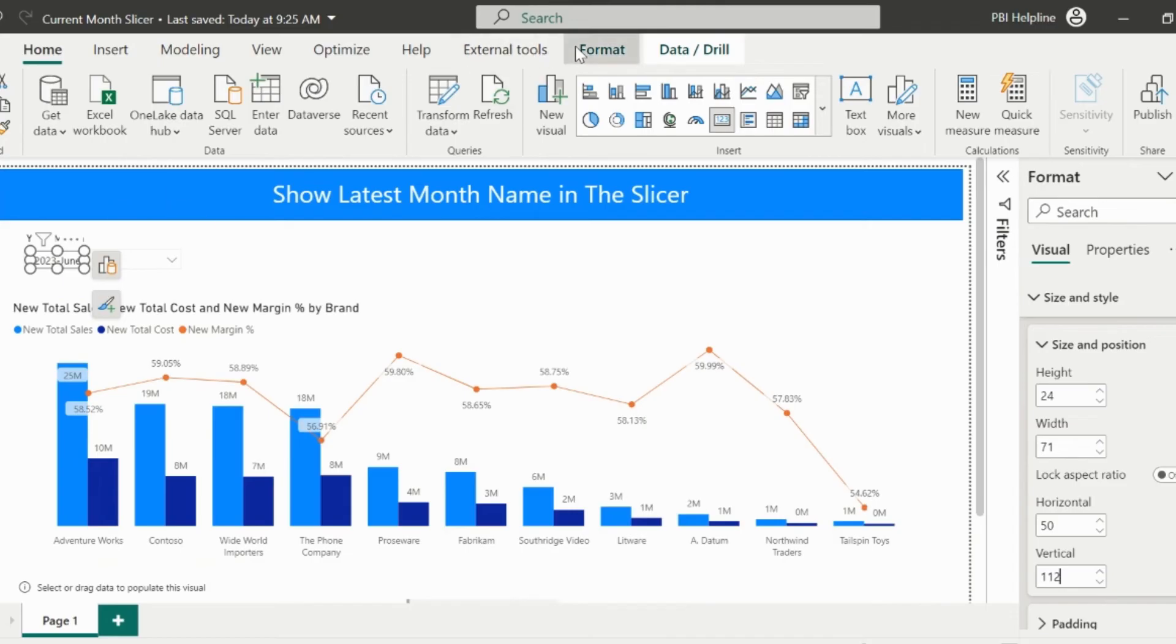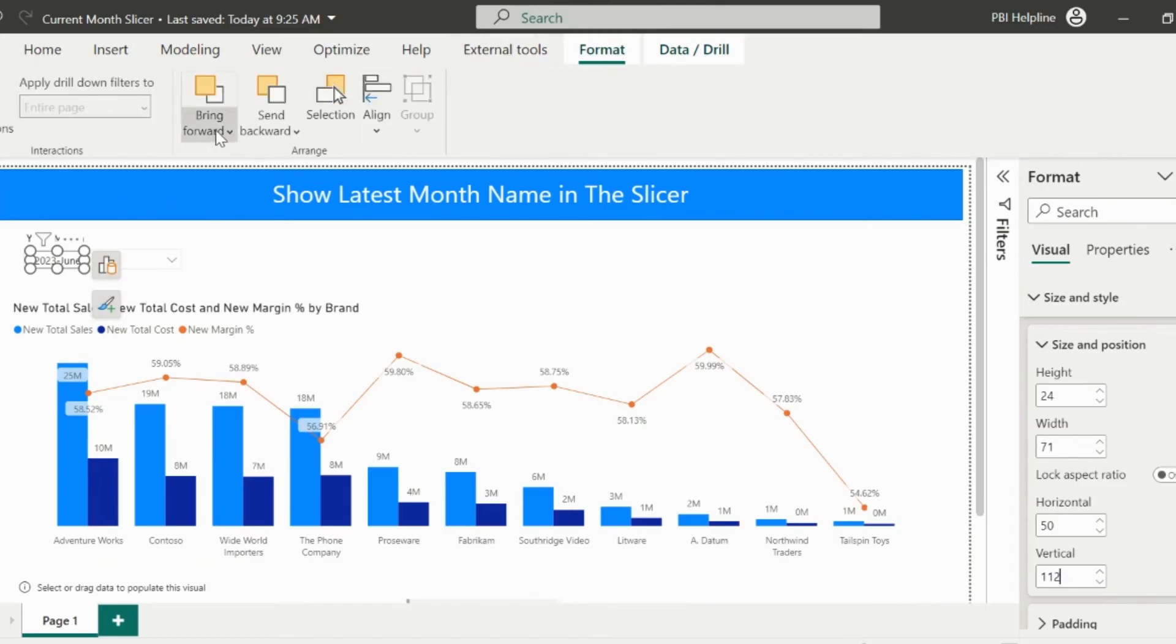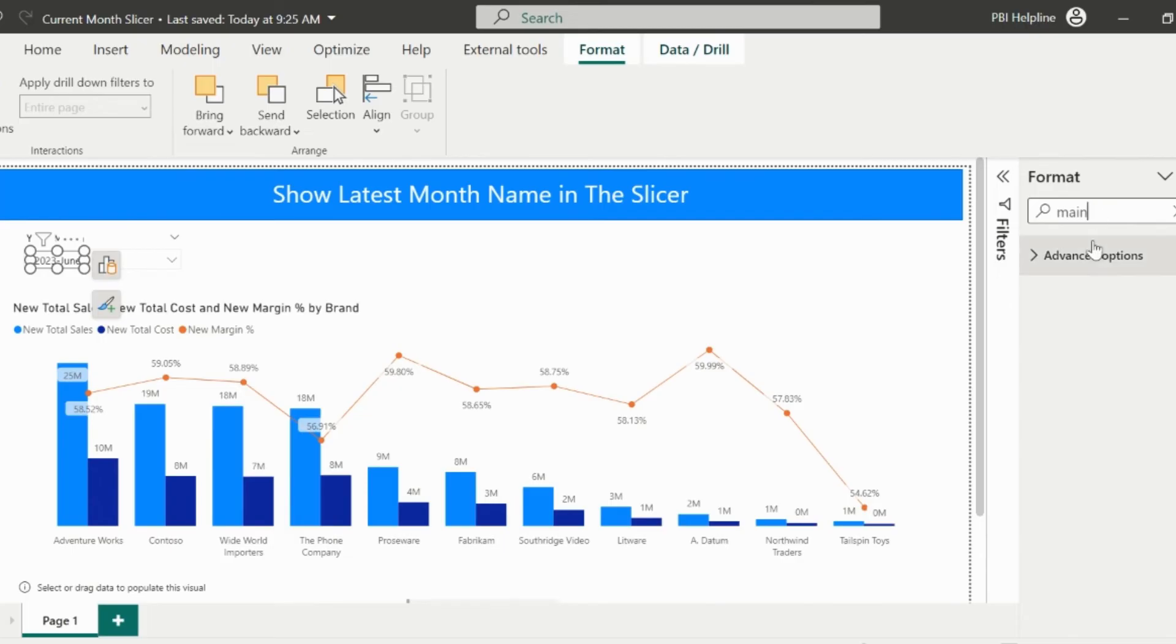From Format menu, click on Bring to Front. And from Formatting Section, search for Maintain Layer and then enable this option. This way, it will always be on the front.